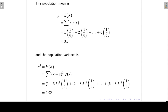We can also calculate the population variance. Because X is discrete, the variance is given by the sum of the squared differences between X and the population mean, times the associated probabilities. So when X is 1, I subtract the population mean of 3.5, square the difference, and multiply it by the probability. I continue in that way up until X is equal to 6, and I get a population variance of 2.92.